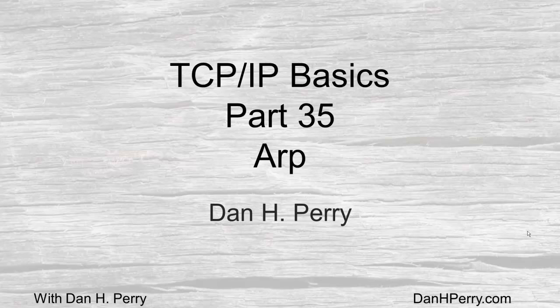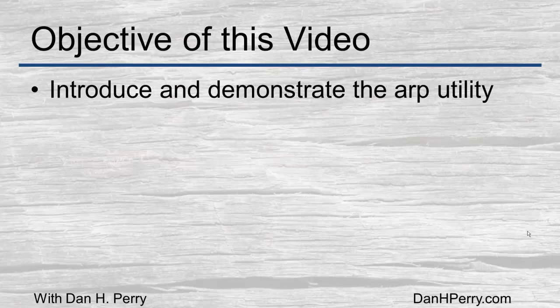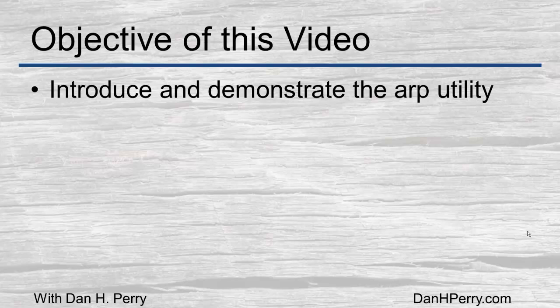Dan Perry here and welcome to part 35 of our TCP IP basics. In this episode we'll be looking at the ARP table. And as always we'll be introducing you and demonstrating the utility.